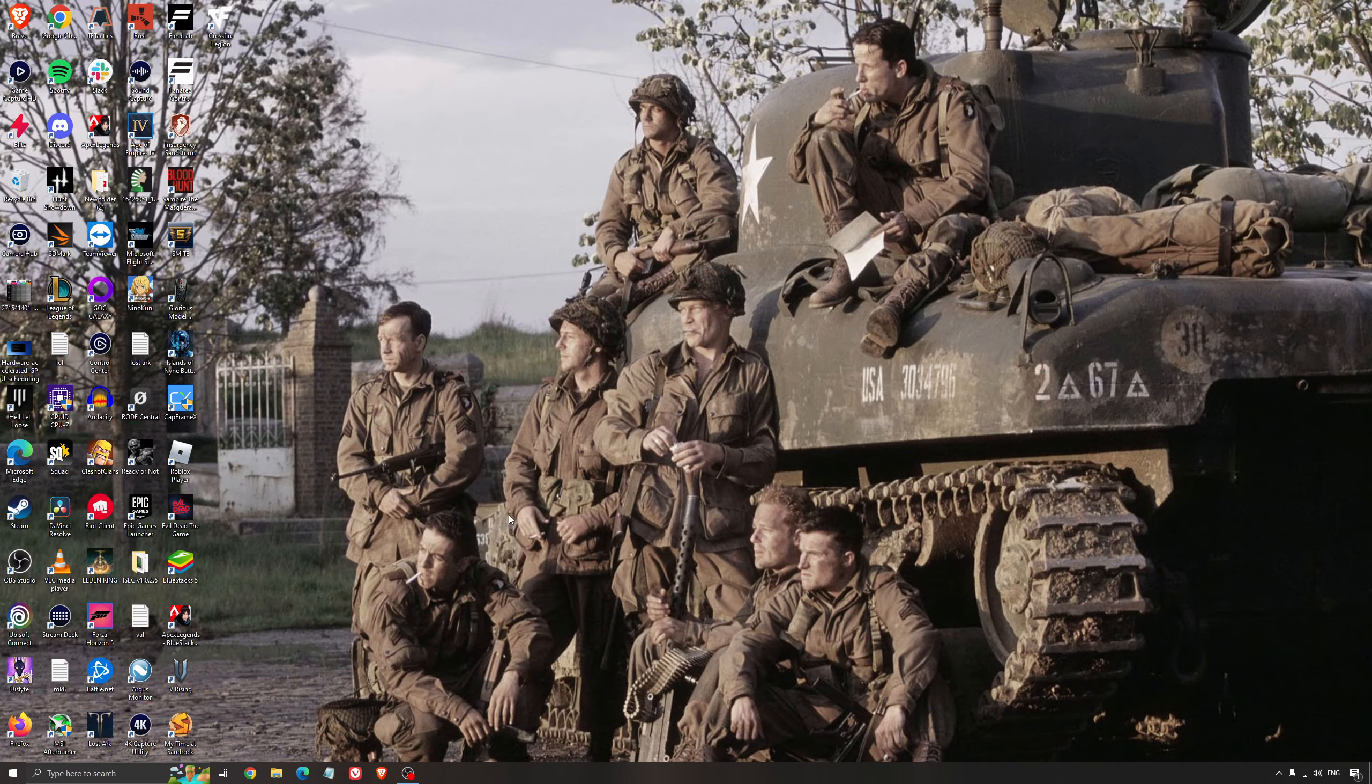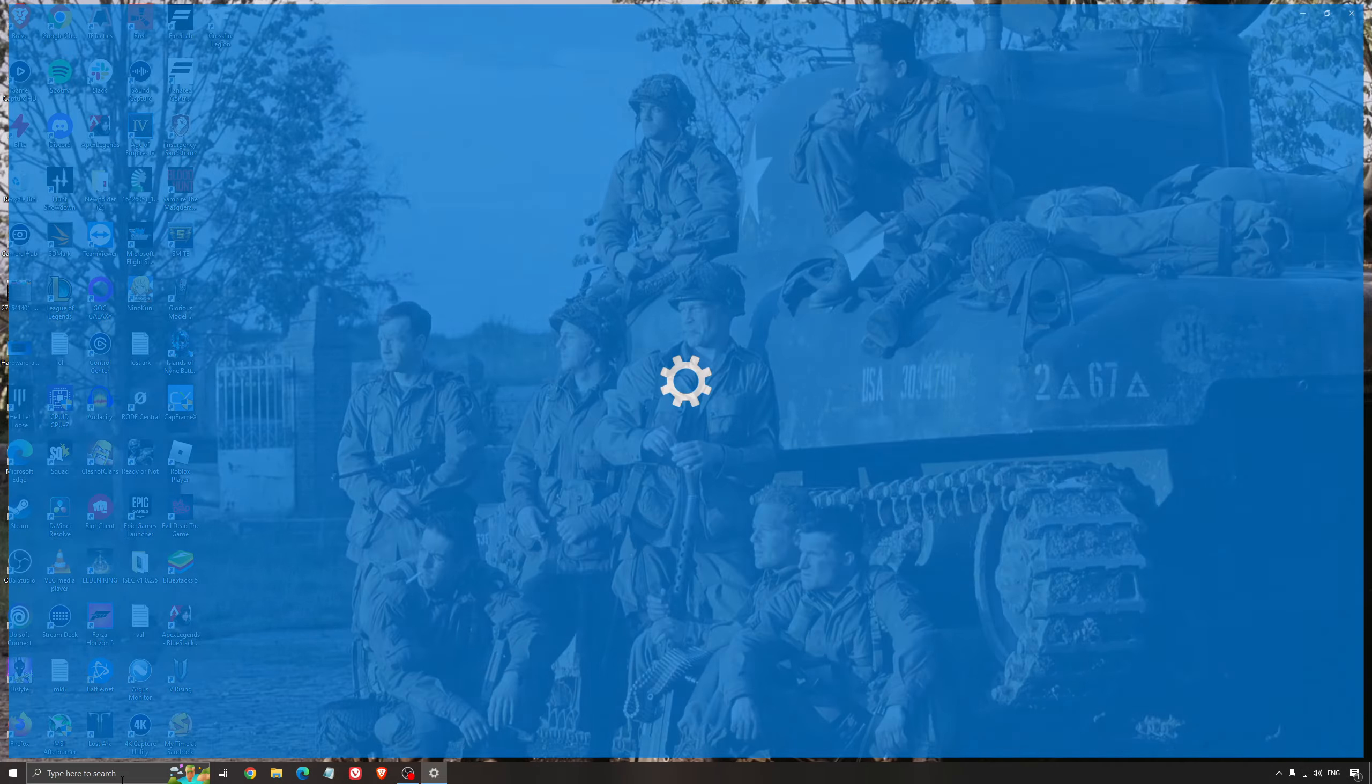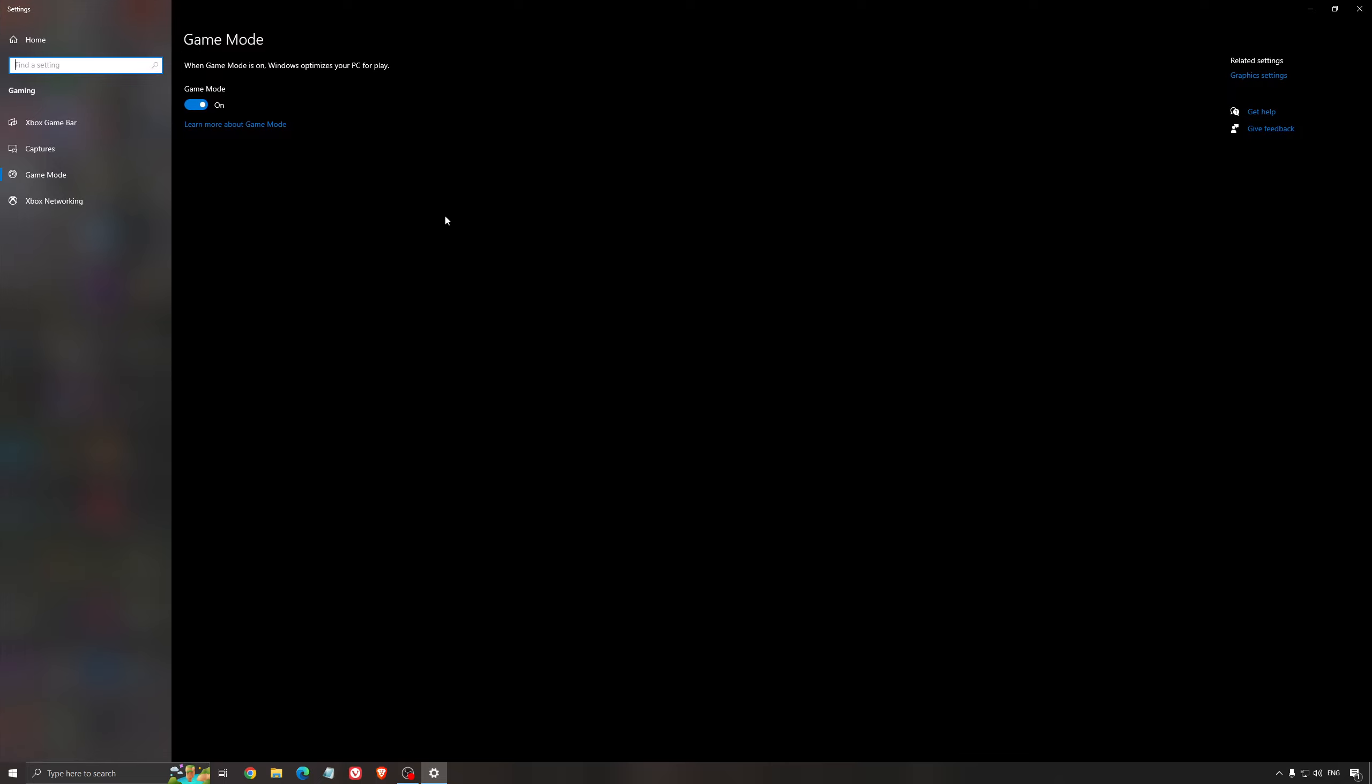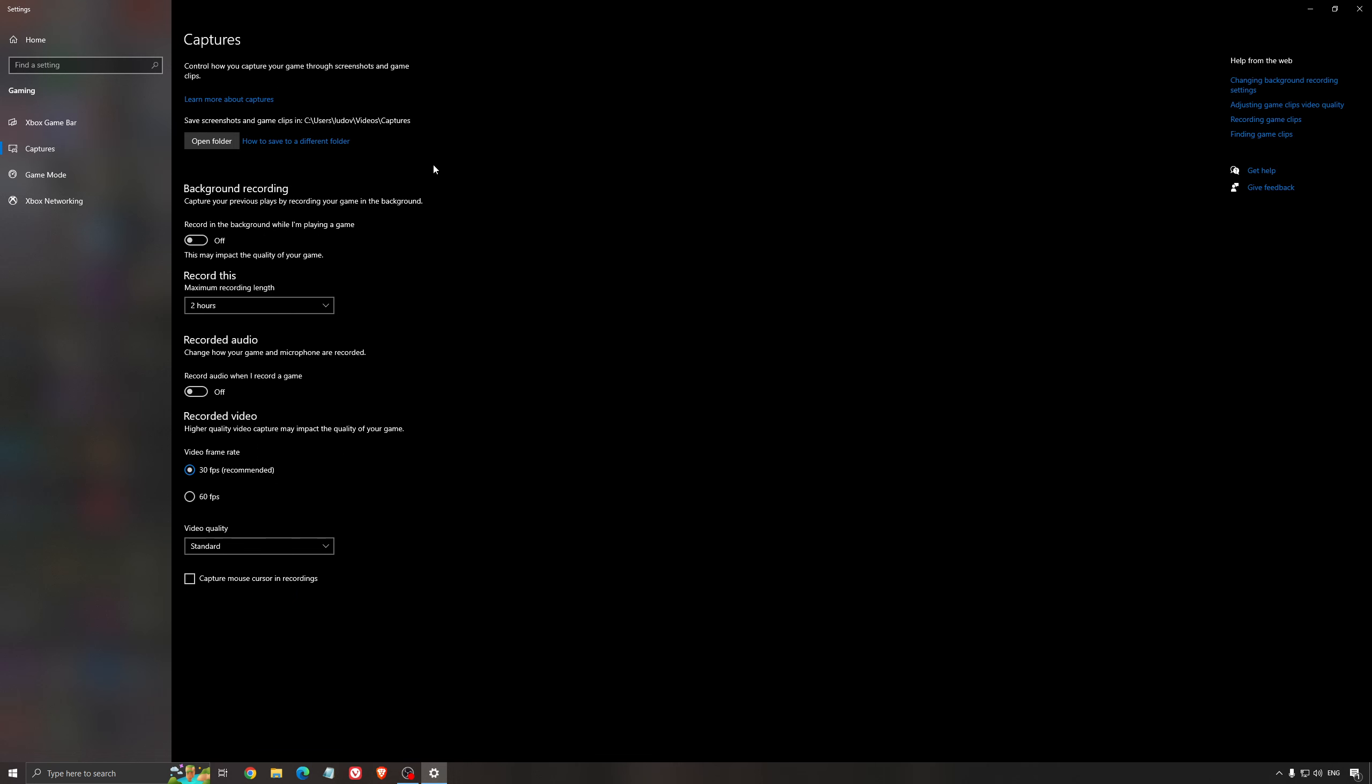So now the best settings for Windows for gaming. First of all, we're going to search for game mode in the search bar. Make sure that game mode is activated. For the past year, it's pretty good. You're getting decent performance and you're going to make sure that all your resources are focused on the game that you're playing. For the Xbox game bar, I still recommend to deactivate this one, causing stuttering and crashing in some games. So I'm not a huge fan of the Xbox game bar. And for the capture, make sure that the background recording is off and also the recorded audio is off.